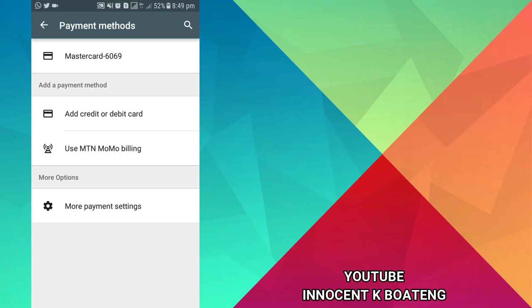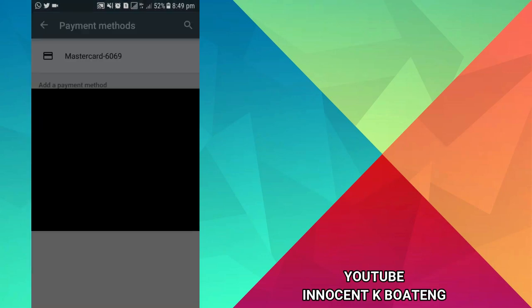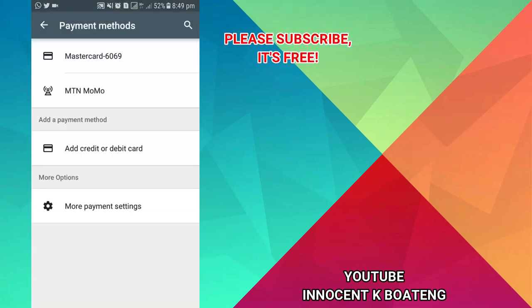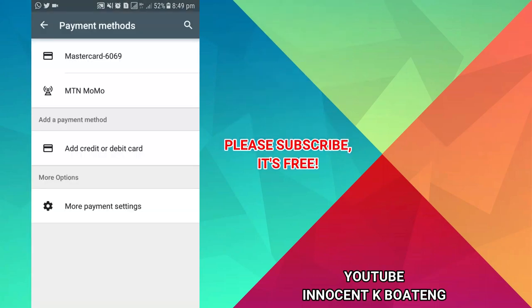But here we're going to use MTN Mobile Money. Make sure you have an MTN SIM — I'm not sure if this works on Vodafone or any other network, but this is for MTN. Click on 'Use MTN MoMo billing' and wait for it to load. Your account will be verified and afterwards you can set up your account.